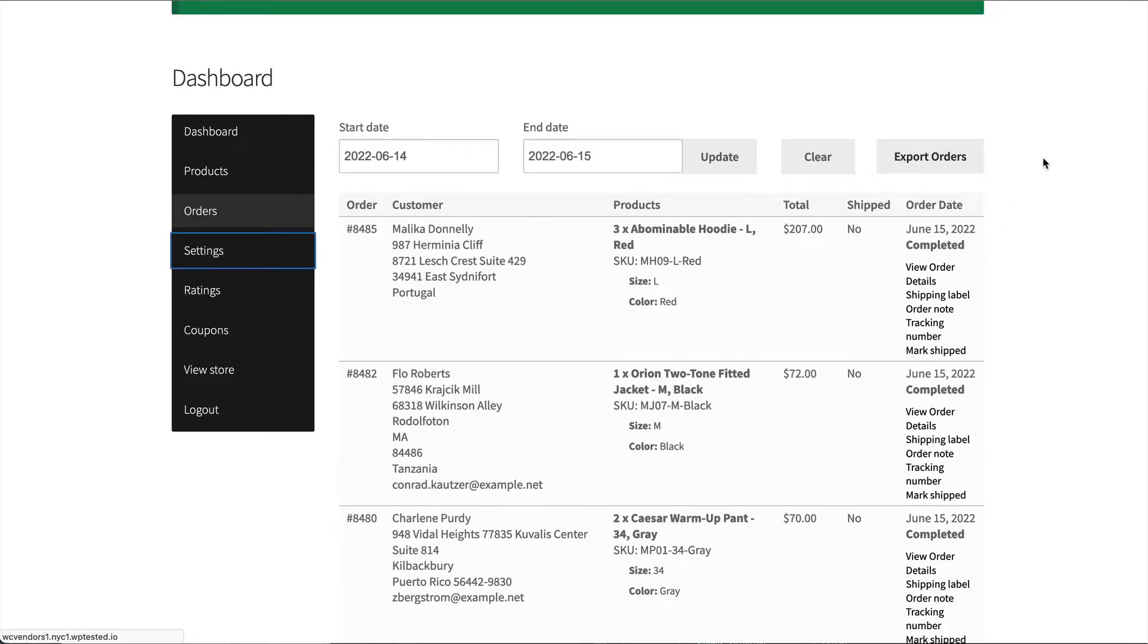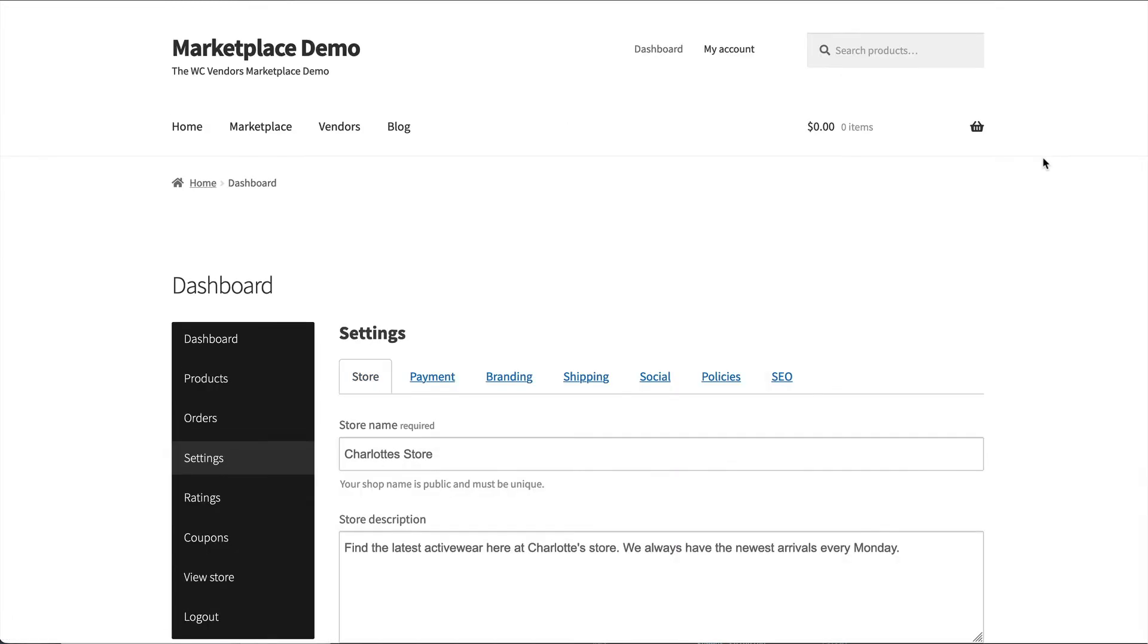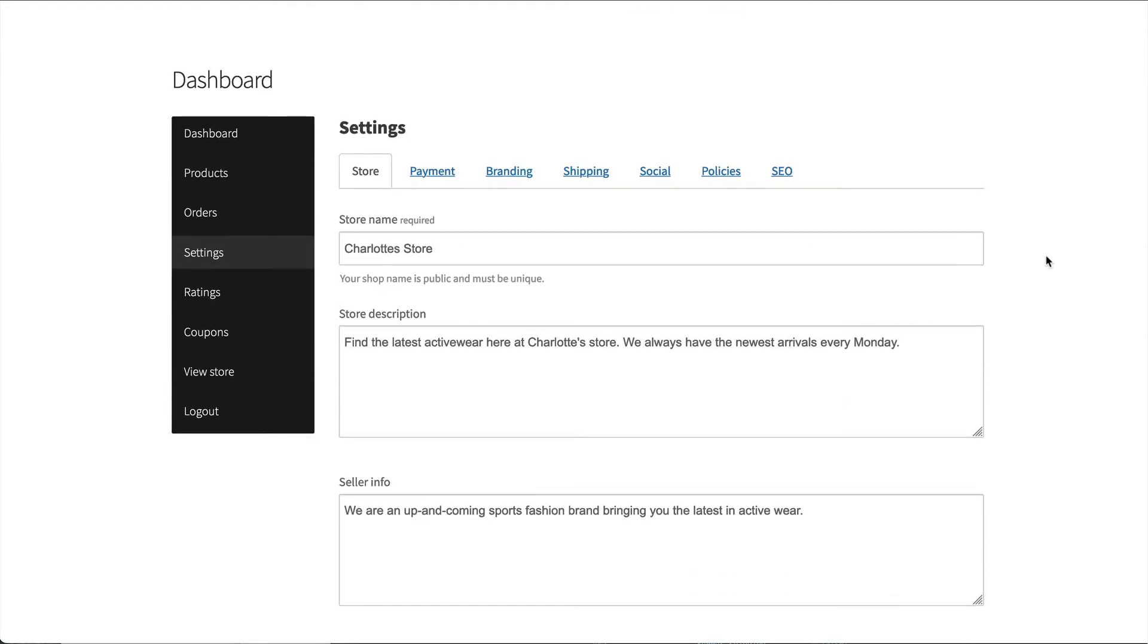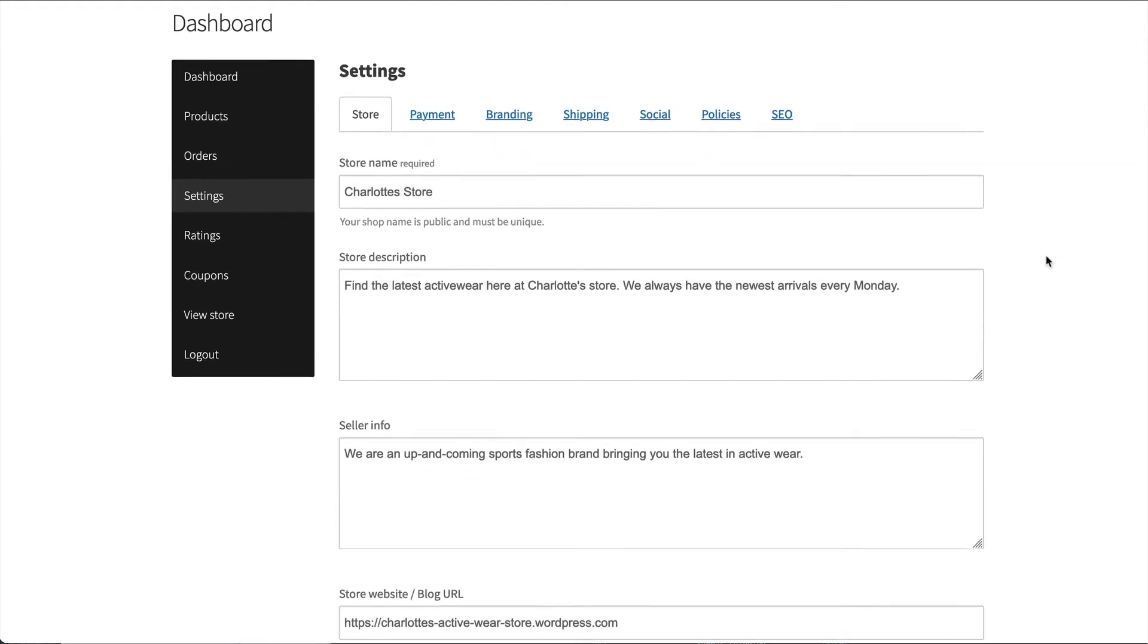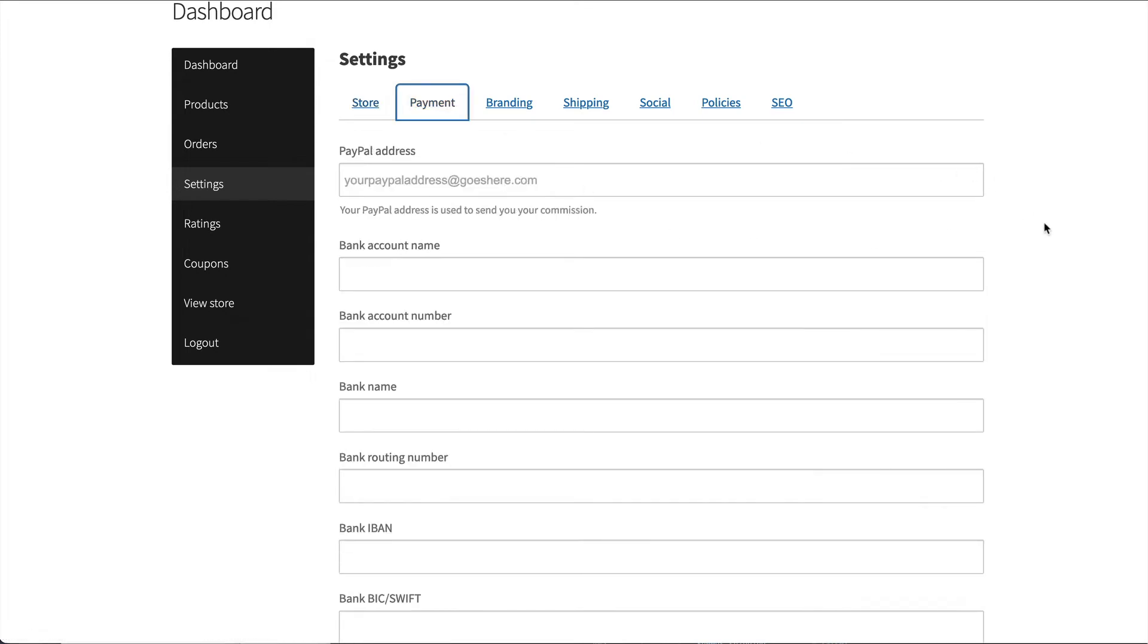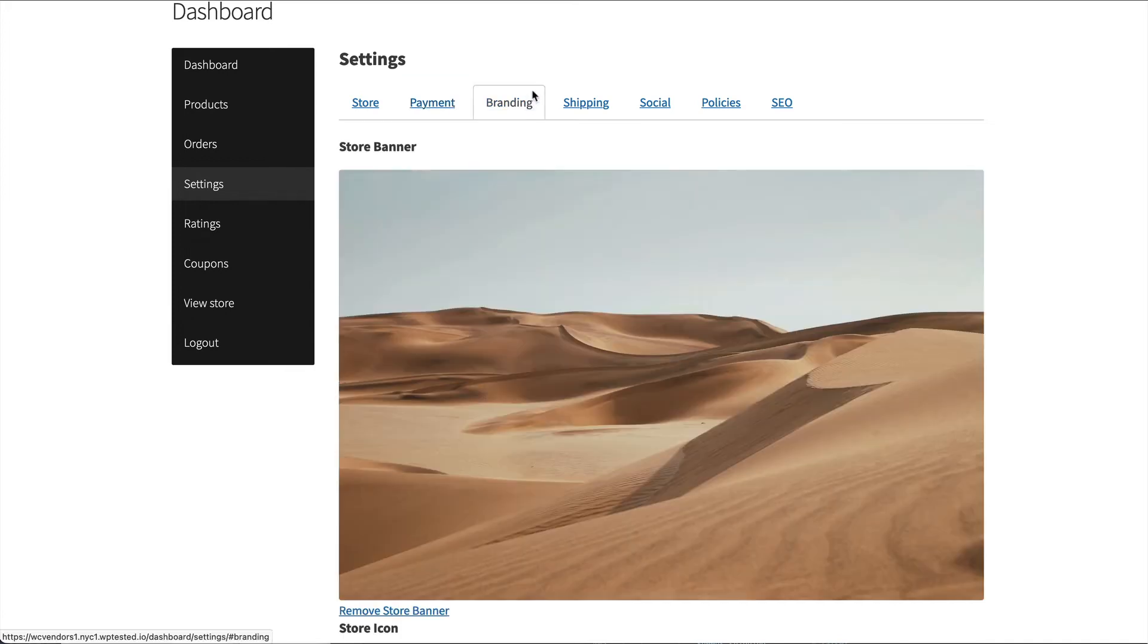Under settings is where most of the information that the vendors should be configuring first. This includes their store information, which is shown both on their store as well as on the single product page. You have payment information. So if you're using a PayPal gateway or Stripe gateway, then the information for connecting to Stripe will show up in here.